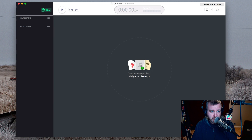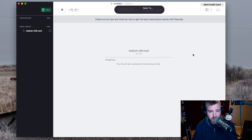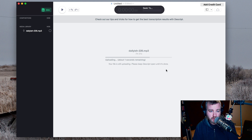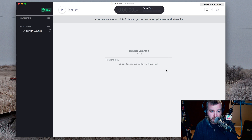I'm going to drag a recent Daily-ish episode I did onto the app. It looks like it's uploading. And now it's transcribing — it's saying about 7 and a half minutes. So I might skip ahead if this doesn't go quicker. I'll come back when it's actually done.